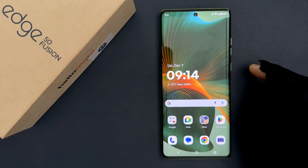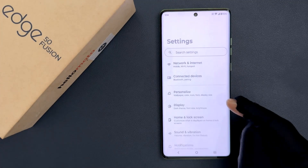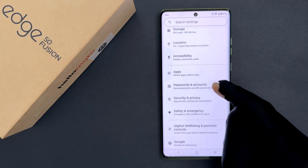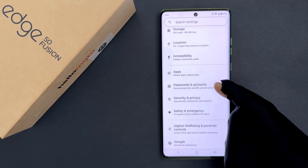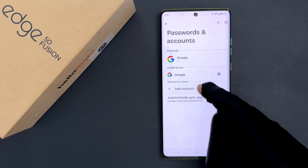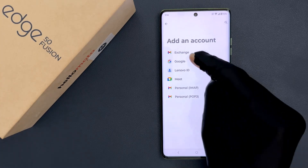Hey guys, in this video I will show you how to add a Google account on Motorola Edge 50 Fusion. So let's start. Open your Settings app, then scroll down to Passwords and Accounts and tap on it, then tap on Add Account and then tap on Google.